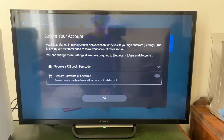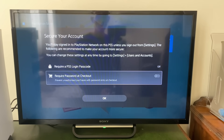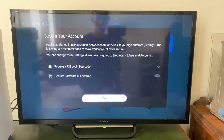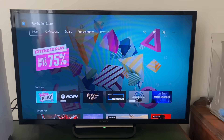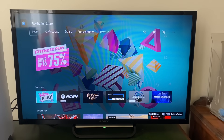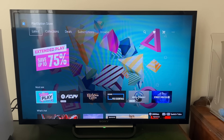You can secure your account, and if you have two-step verification enabled you'll need to complete that — you may get a text or need to open an authenticator app. That's how you sign back into a PlayStation Network account.